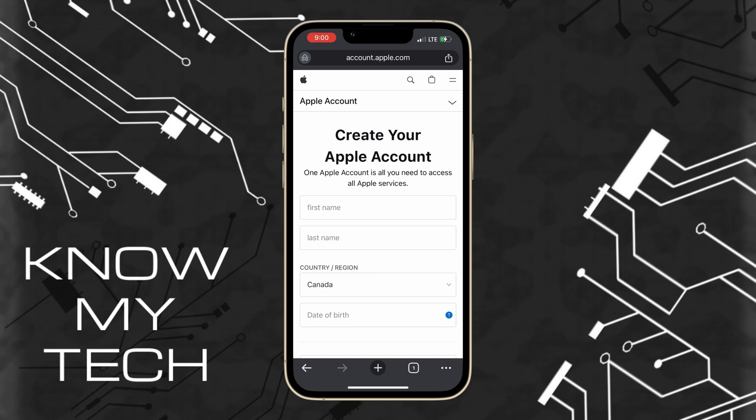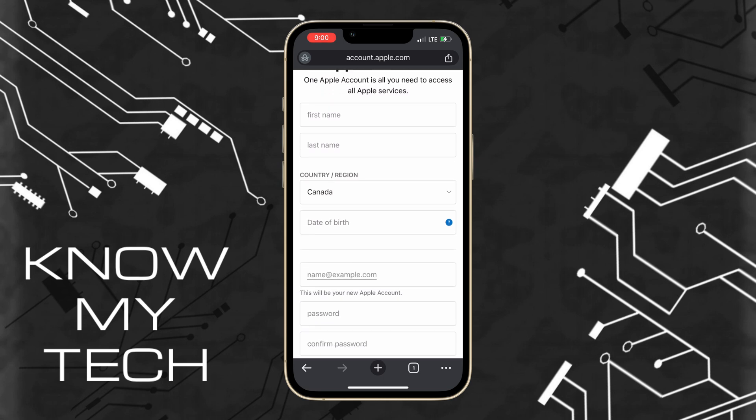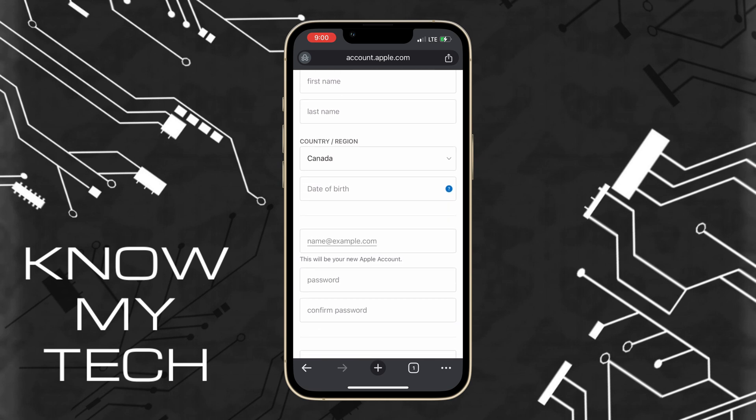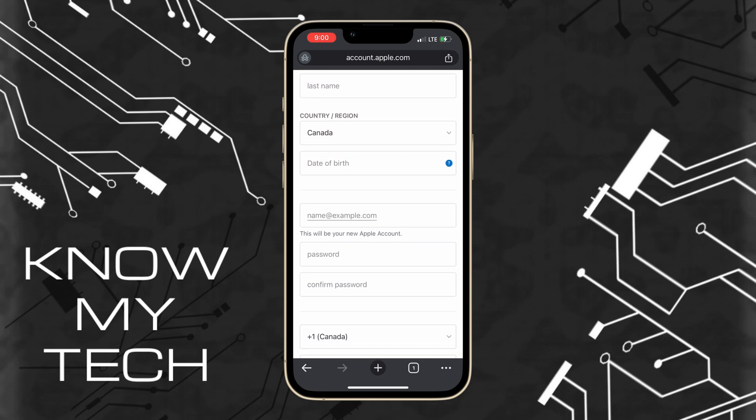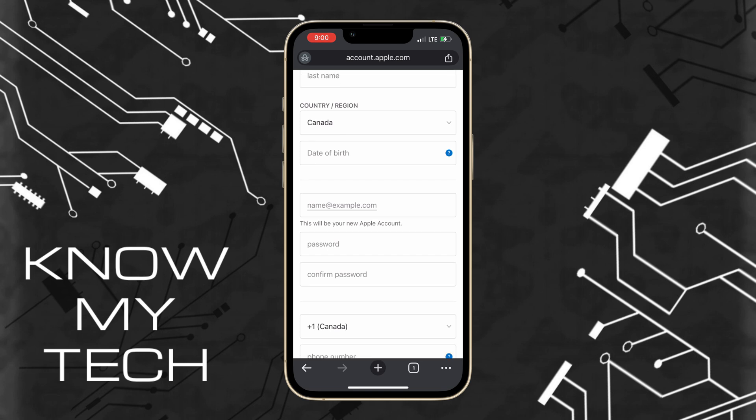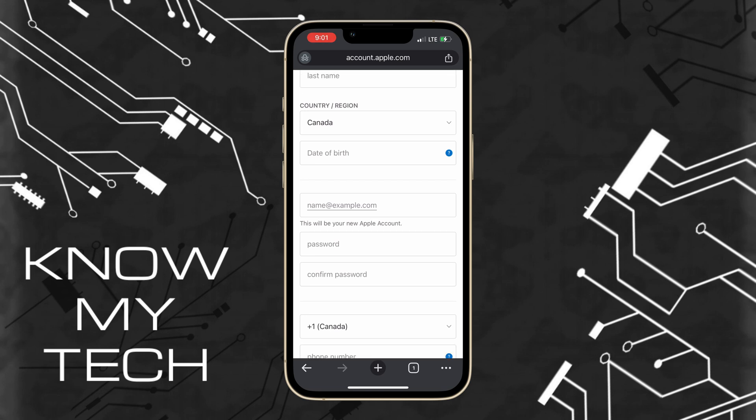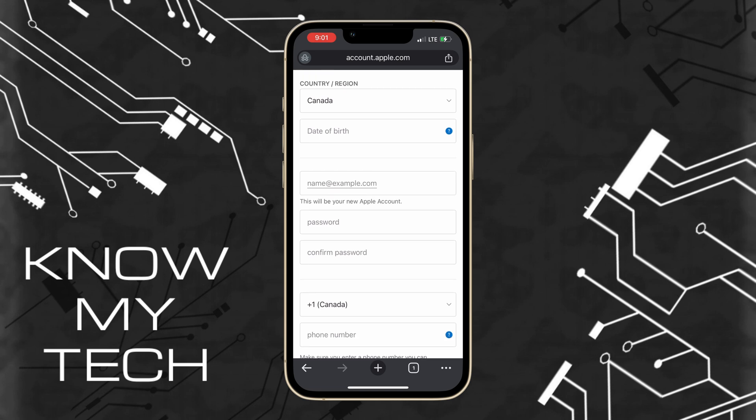Fill in your first name, last name, country, date of birth. Create a new email address to be associated with your brand new Apple account. Create a new password and finally enter your phone number. You have successfully created your new Apple account.